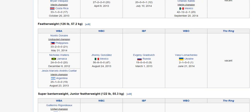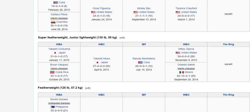In the featherweight division, we know Nonito Donaire and Vasily Lomachenko. Some of you may know Johnny Gonzalez, who beat Abner Mares. In the super featherweight or junior lightweight division, there are two names you may know: Mikey Garcia and Orlando Salido.